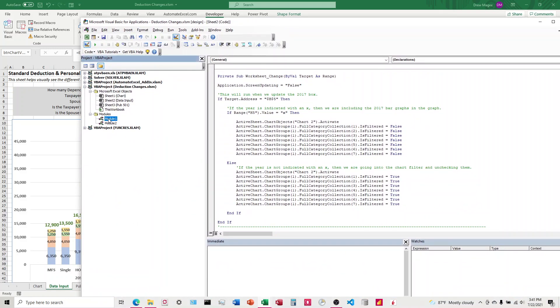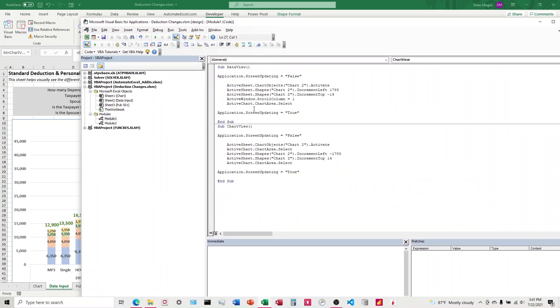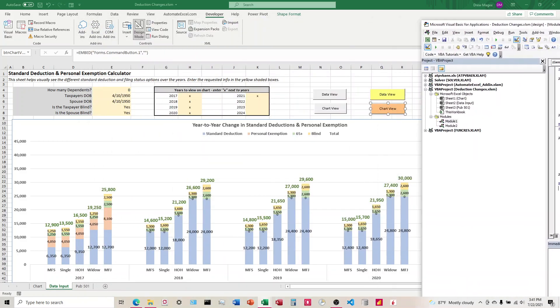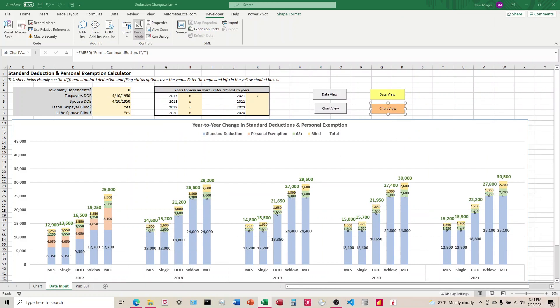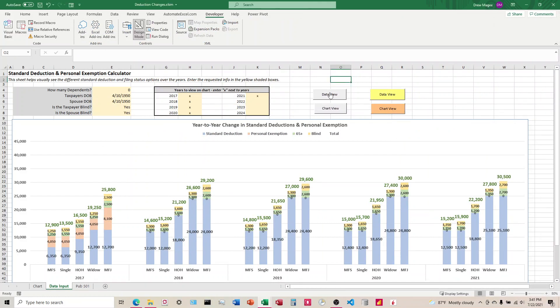In the module here, I've already got the code set up that I want. When I click on the button that says DataView, it's going to move the chart a certain distance. And when I click on ChartView, it's going to move it back to where it was.